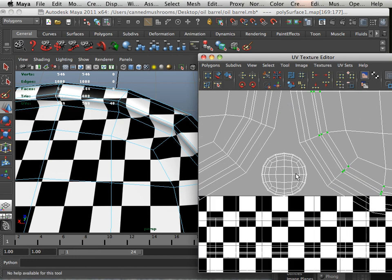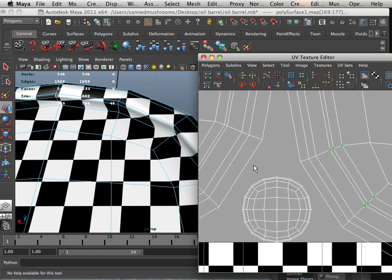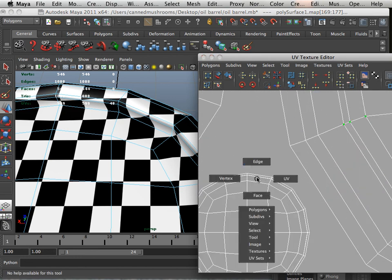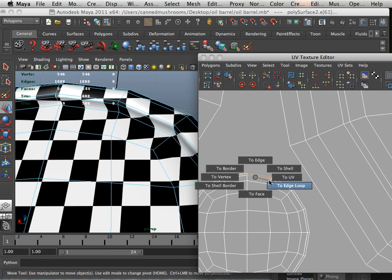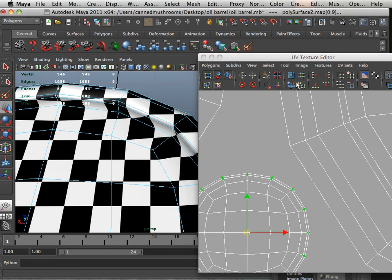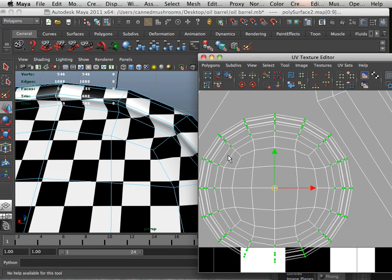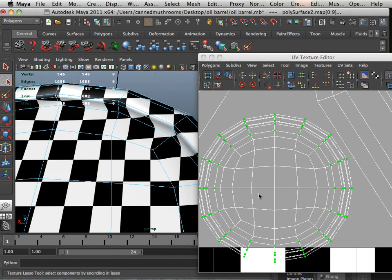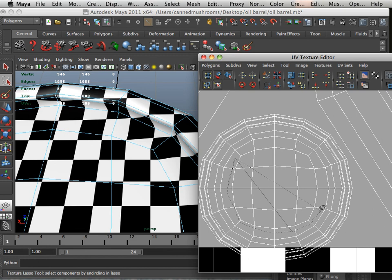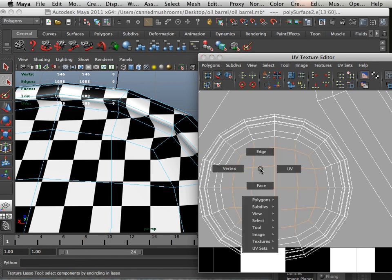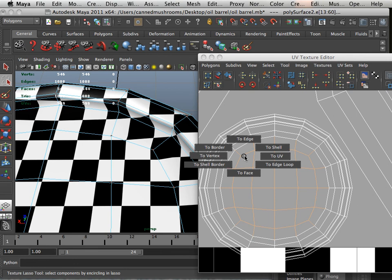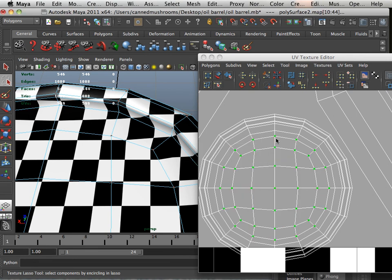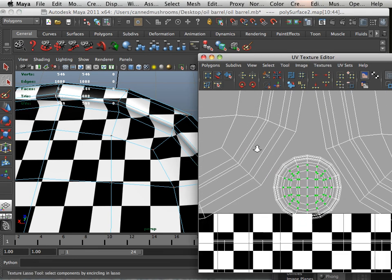Okay. The gas cap thing has the same problem. So, edge, two edge loop, to UV, unfold. And then the center of it, I'm going to use the lasso tool. I'm going to try to only get the very center of this. There we go. Perfect.